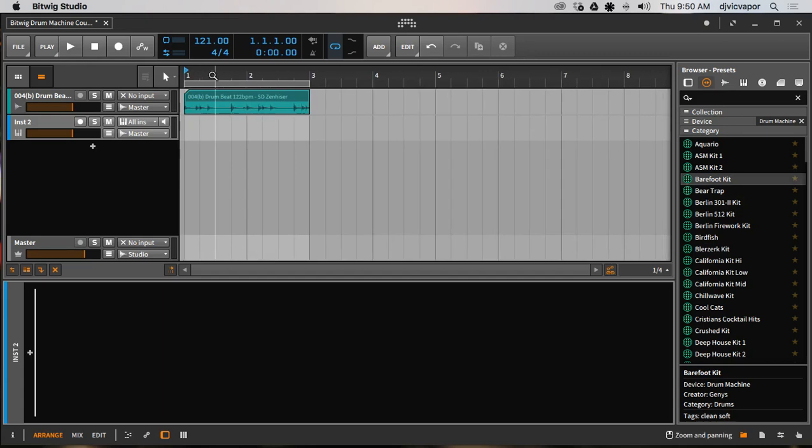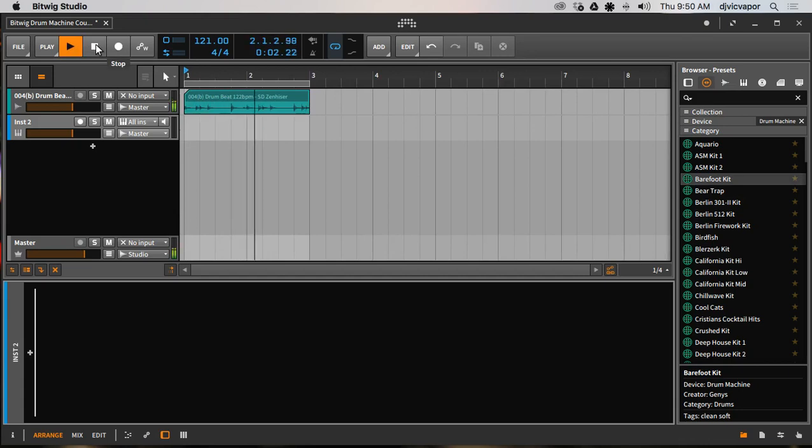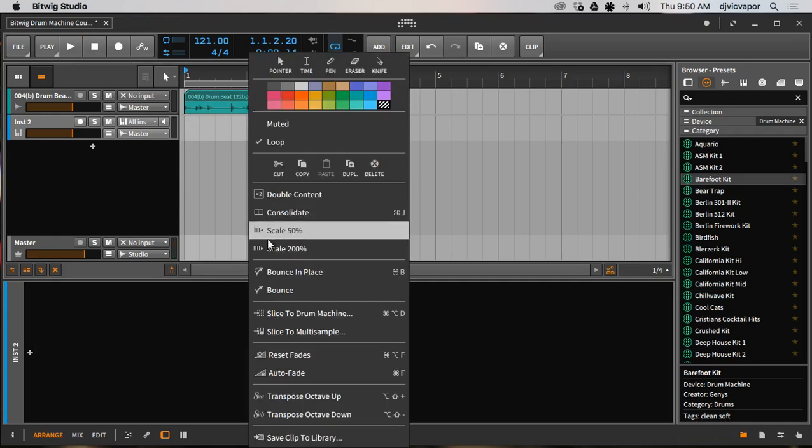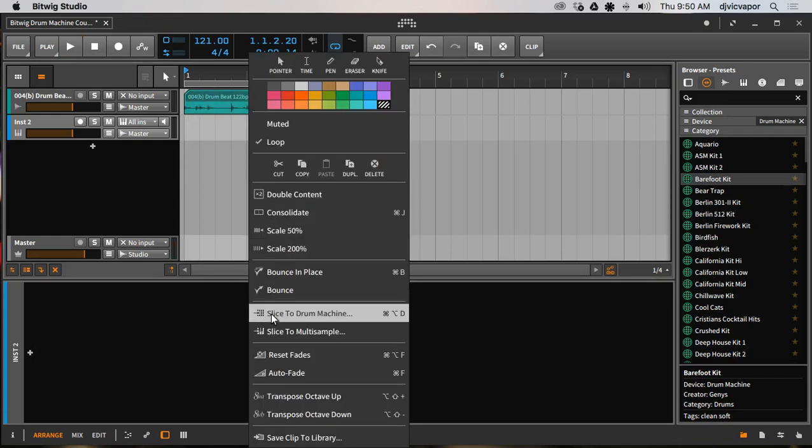And what we can also do here is I've got an audio loop right here, it's just a simple little drum beat. Let me see if it'll play for us.